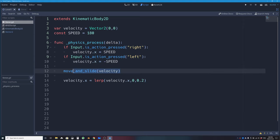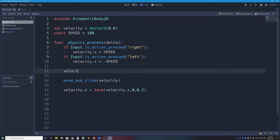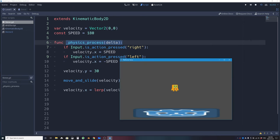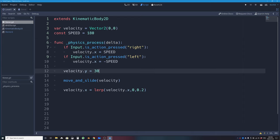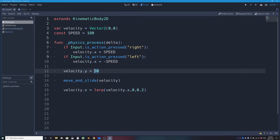Back in the script workspace, before move_and_slide I'll add: velocity.y = 30. This sets the y velocity to 30 every frame. Since this code runs 60 times per second, the character is pushed down at a constant rate. Testing this, the character falls, but it looks wrong — it's a constant rate rather than accelerating, at 30 pixels per second.